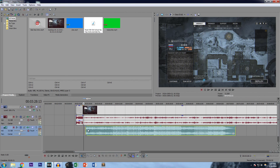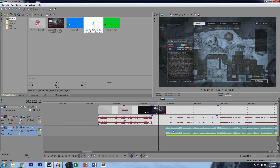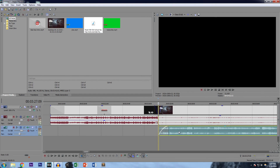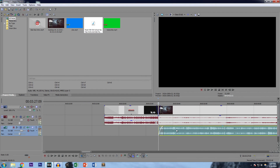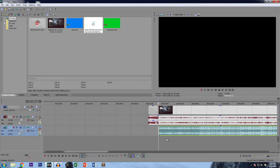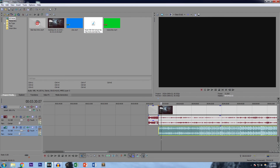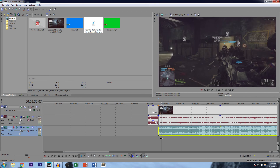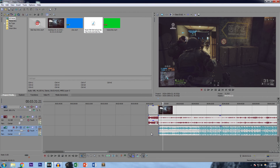Now that we have a smooth transition, we can start putting in the commentary. What I do is fade in the first couple of seconds and place it just a little bit in front of the snap point — so I start talking slightly before the gameplay begins. But that's personal preference; if you want to snap it right there, that's fine too.